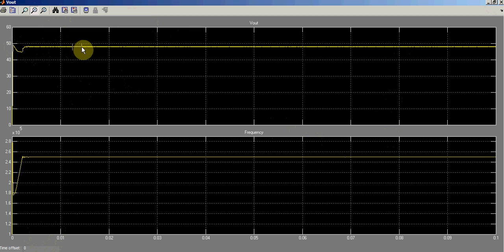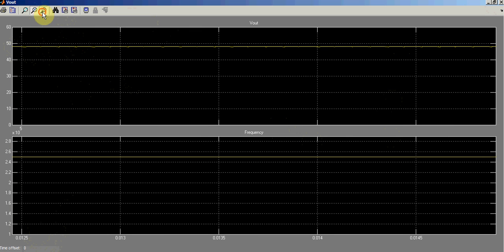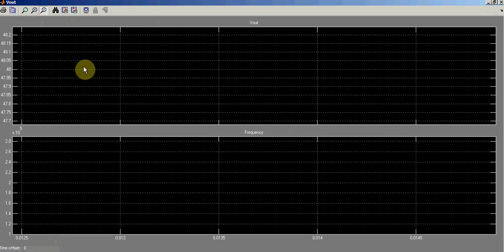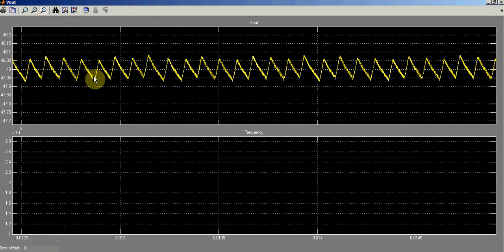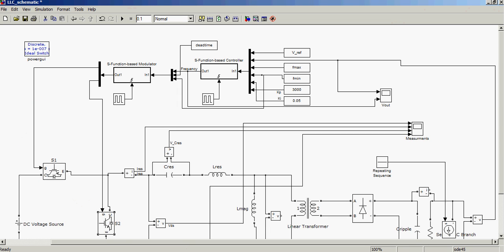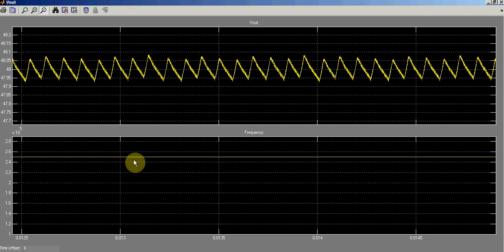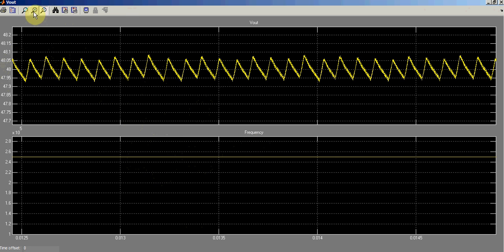Zooming in on this region, we can see some ripple. There is a high-frequency component and a lower-frequency component contributing to this ripple. The higher frequency is actually the switching frequency of the two gate switches. The low-frequency ripple is coming from the PI controller oscillating, but it is still acceptable — a ripple of approximately +0.05V and −0.05V. We zoom out the PI frequency loop to confirm the ripple source.